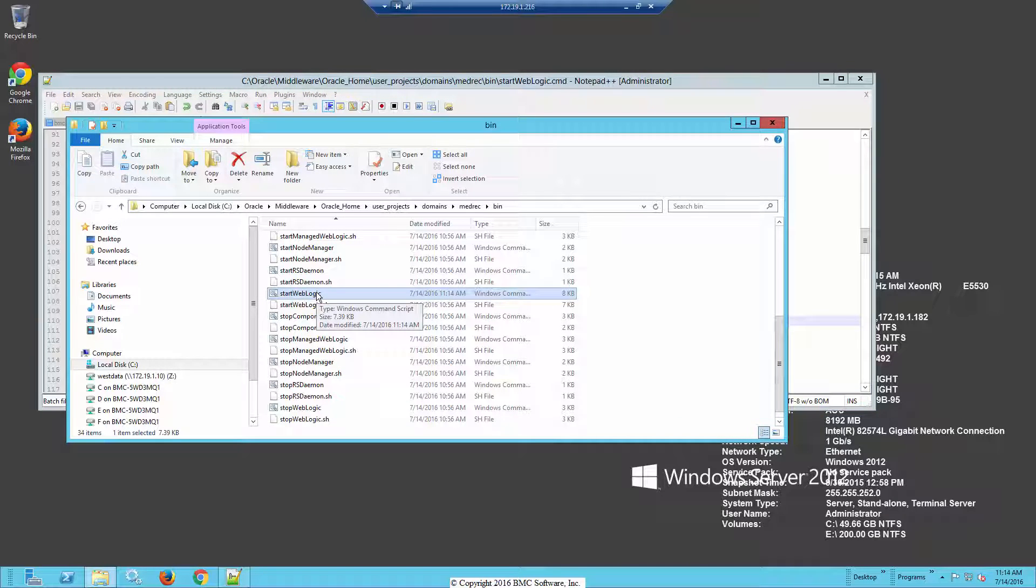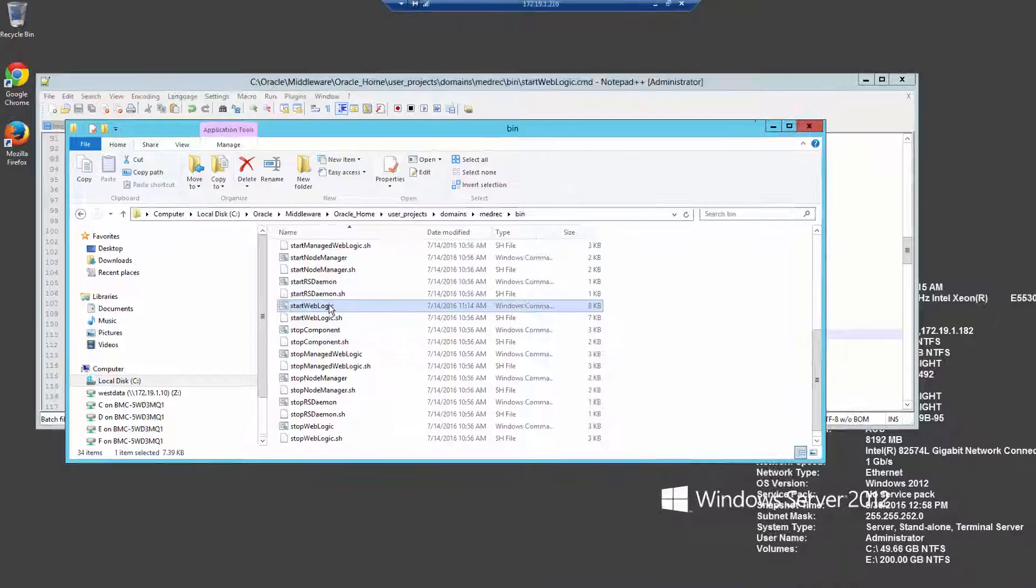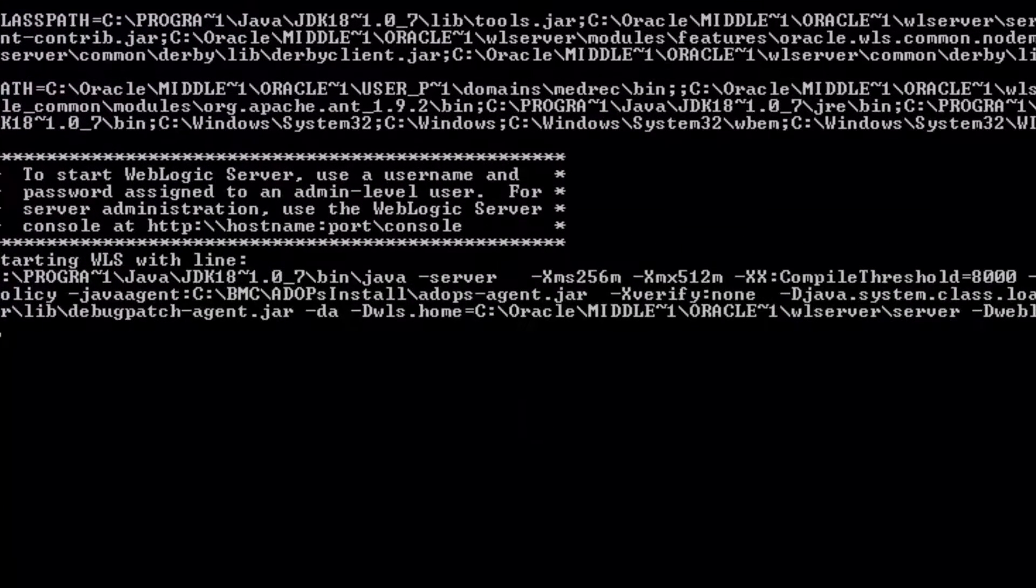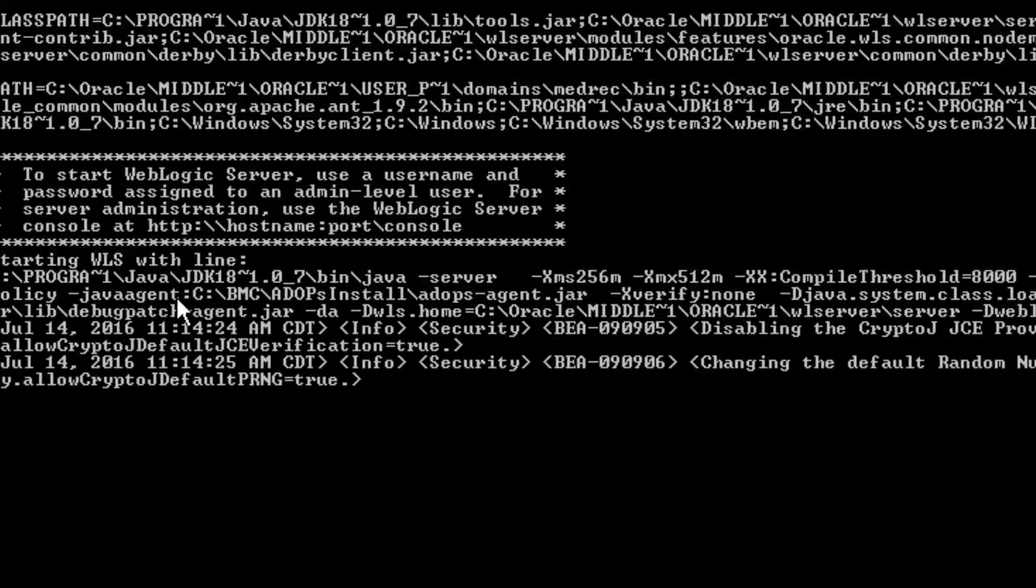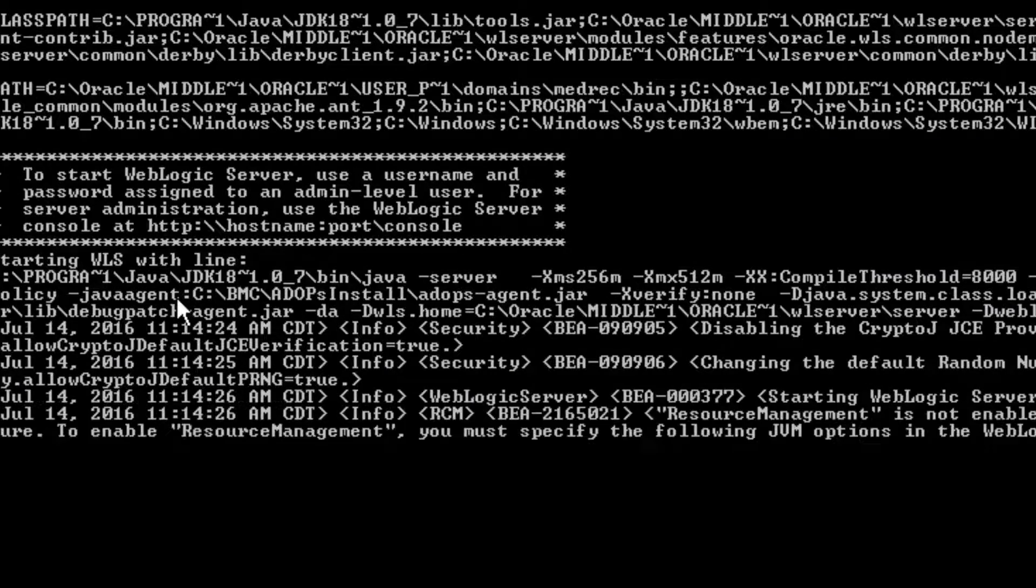Now when you fire up the startup command, you'll see that there's a line now that's called Java agent for our application visibility agent. So that confirms that it's in there and it's running.